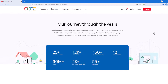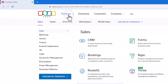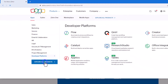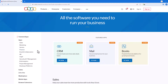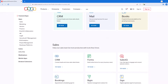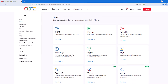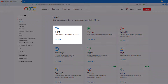I will navigate to the Products menu and click Explore All Products. This page gives me a full list of all of Zoho's offerings. As we scroll down, we will see that the applications are categorized by business activity. The first category is sales. Zoho is best known for their CRM software, which allows businesses to track leads, close deals, and manage customers.